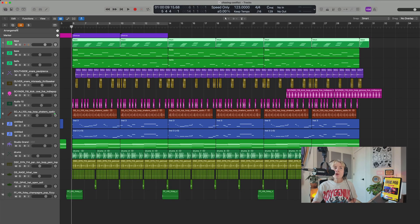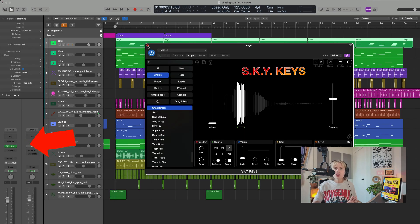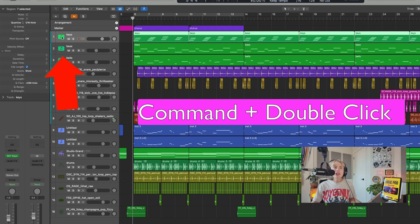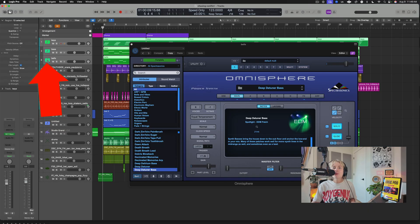Here's a bonus tip: if you want to open an instrument quickly without going all the way over and double-clicking, just hold Command and double-click on the instrument icon — bam, it opens right up.